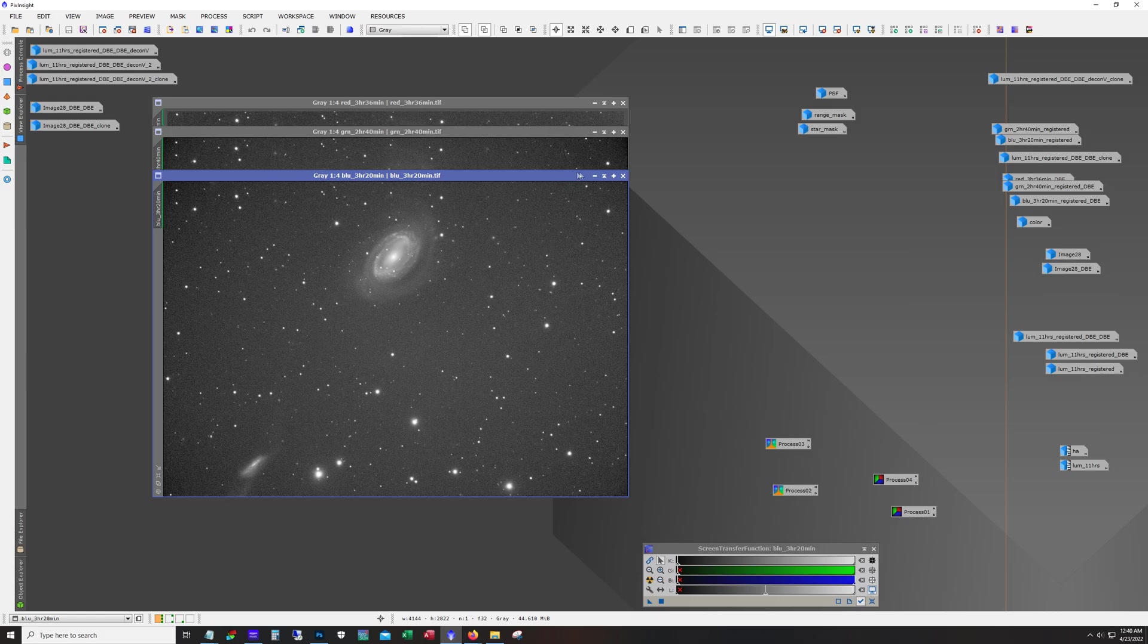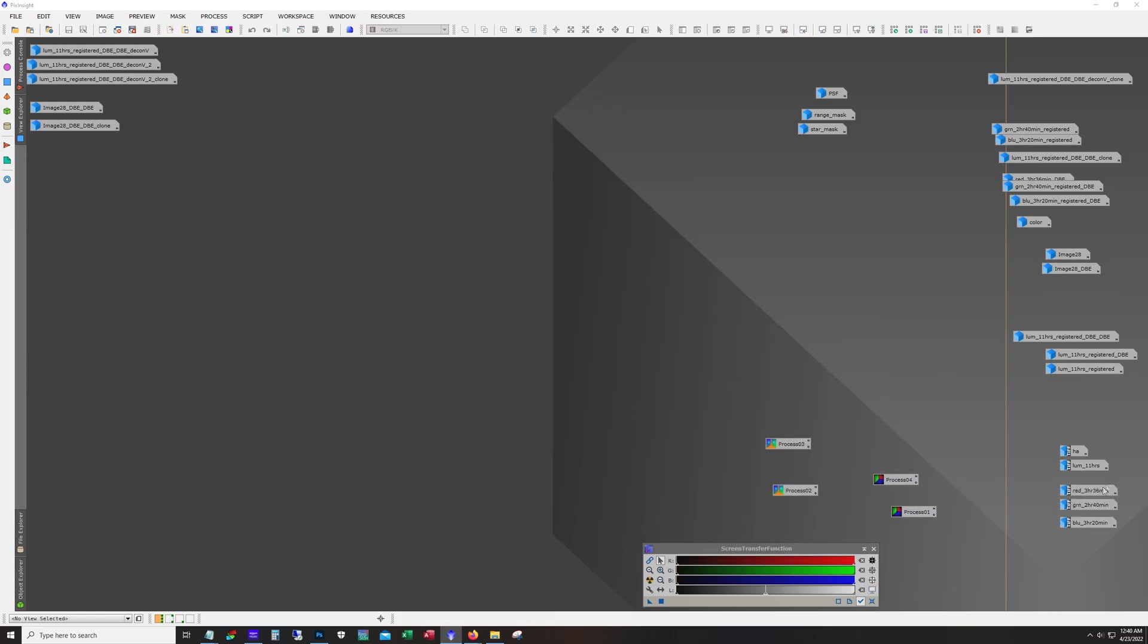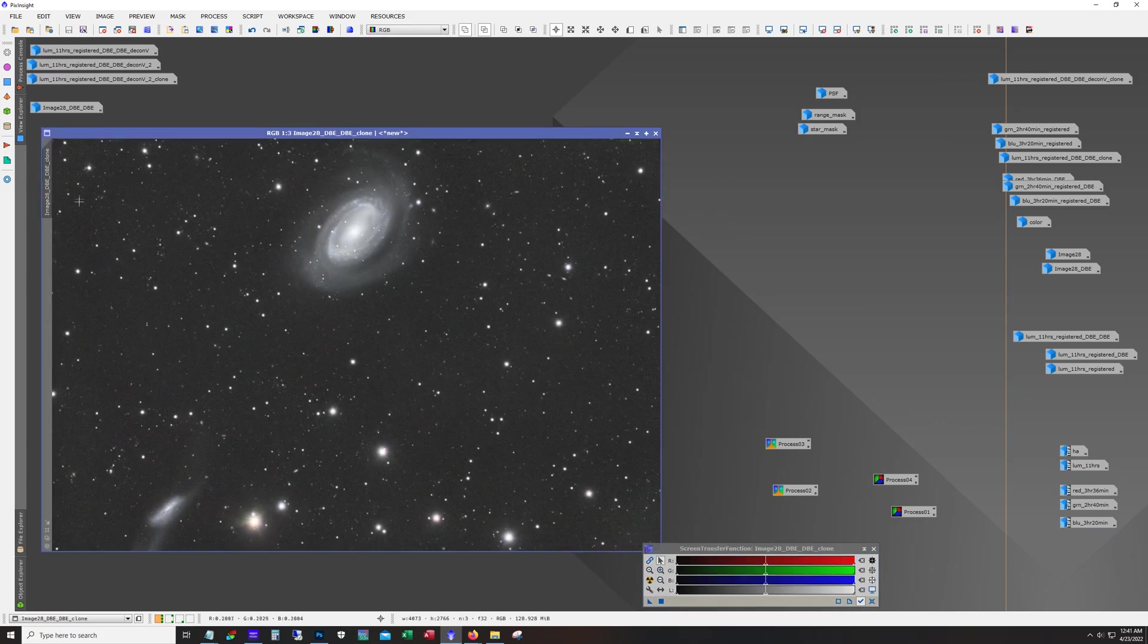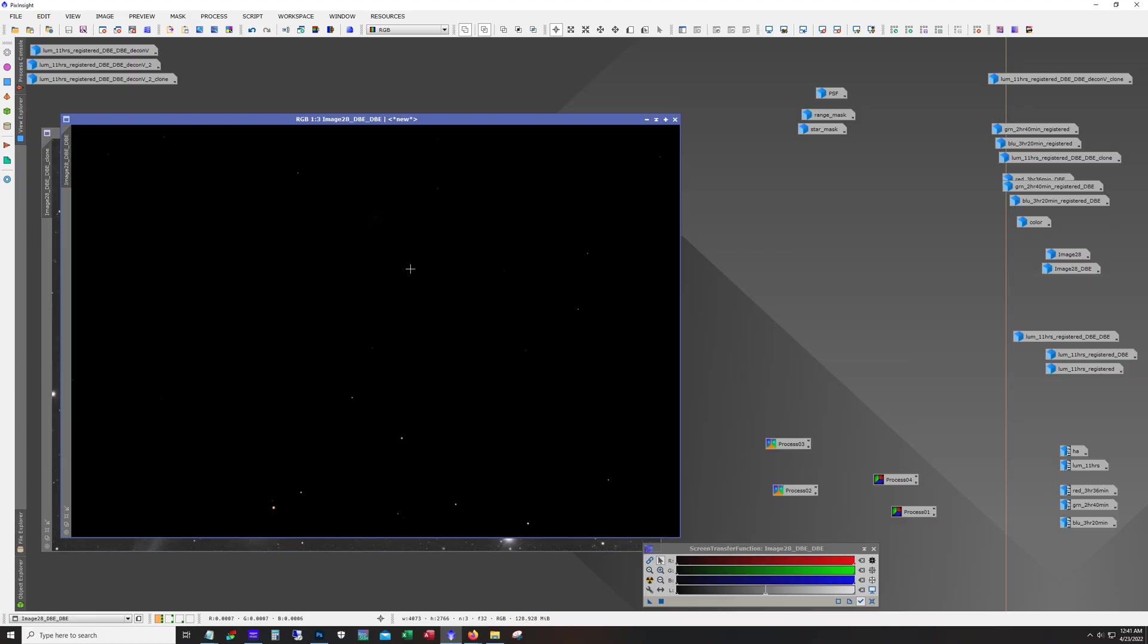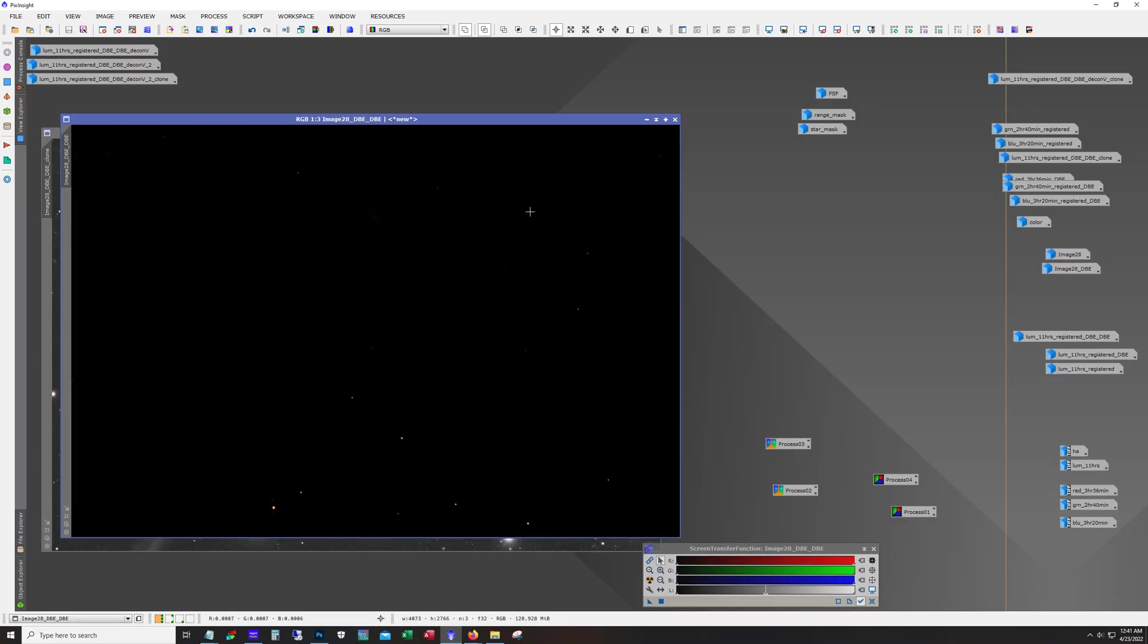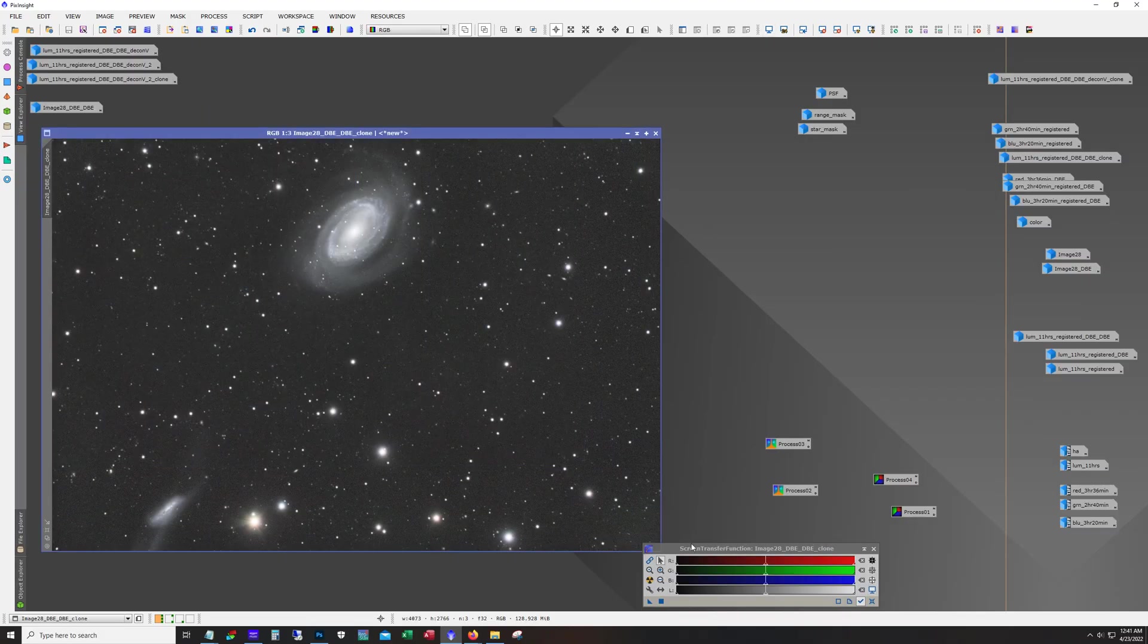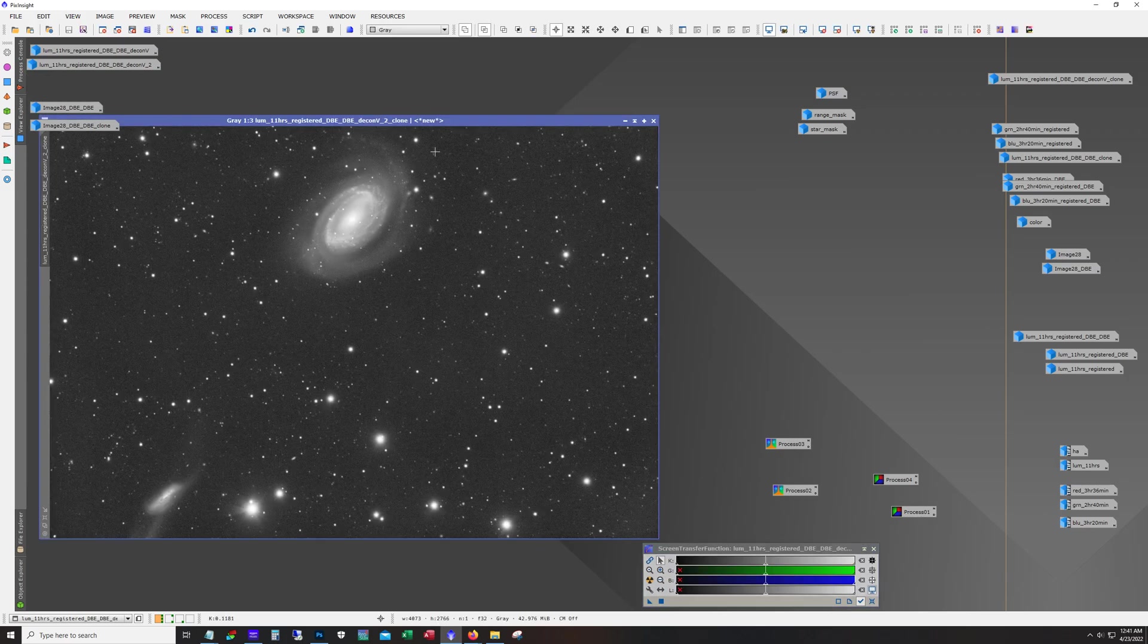What I did is I combined the LRGB. Well, first I registered and ran dynamic background extraction, combined the LRGB, then I did background neutralization and then color calibration. Then I stretched it using the easy processing soft stretch. What I ended up with was this here. This is before the stretch, that's just auto stretched, and this is what it looked like after stretching.